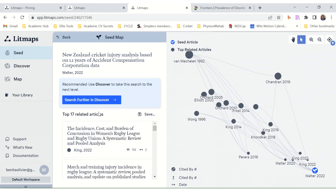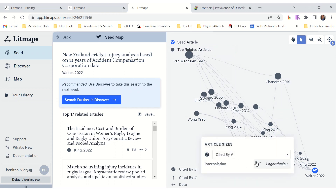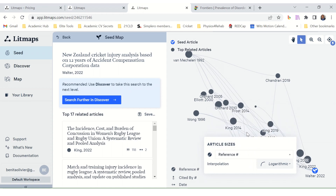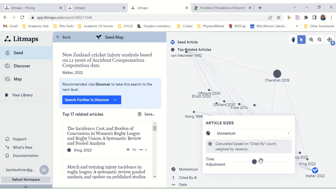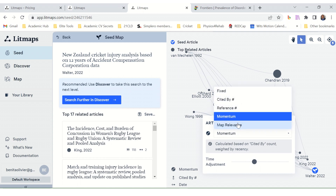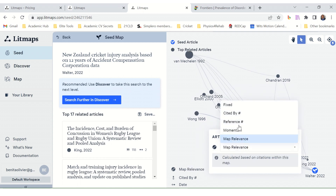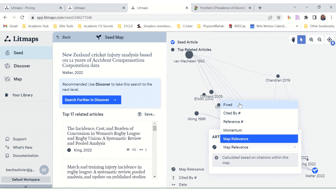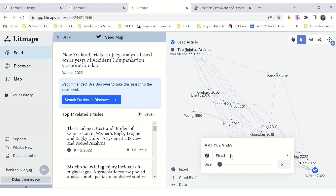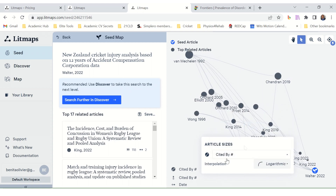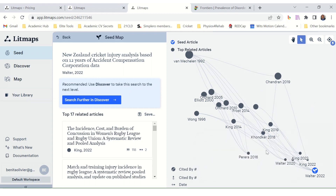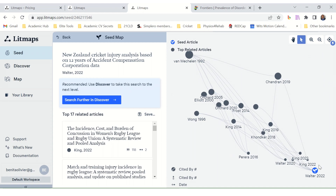It found 17 related articles and gives you a seed map. You can view it by Cited By, Reference, Momentum, or Map Relevance. It shows who cited who and how these articles are connected to each other by the fact that they cite each other.